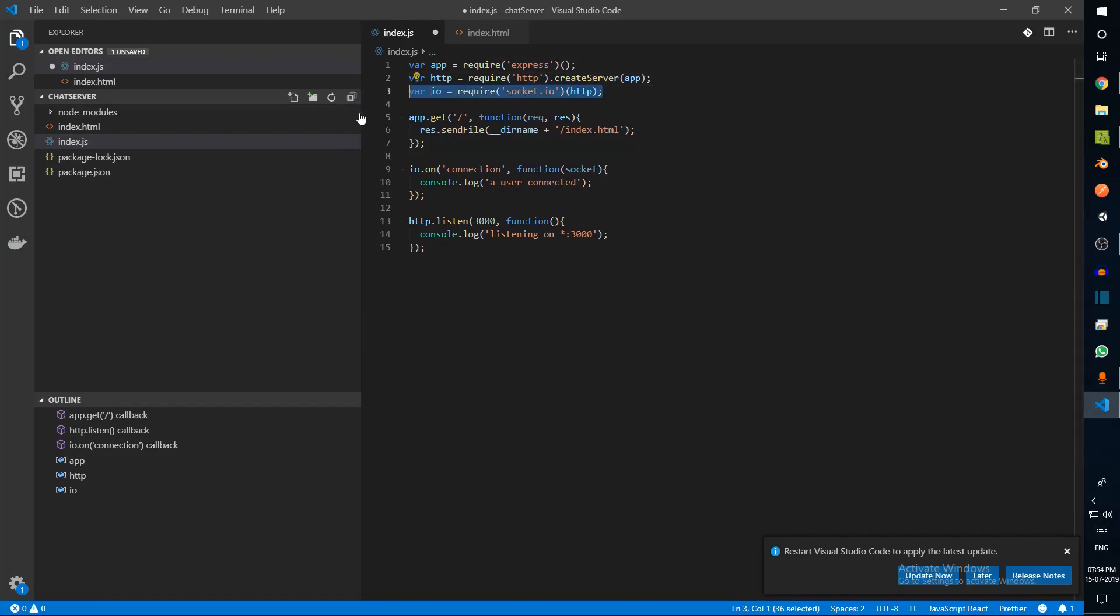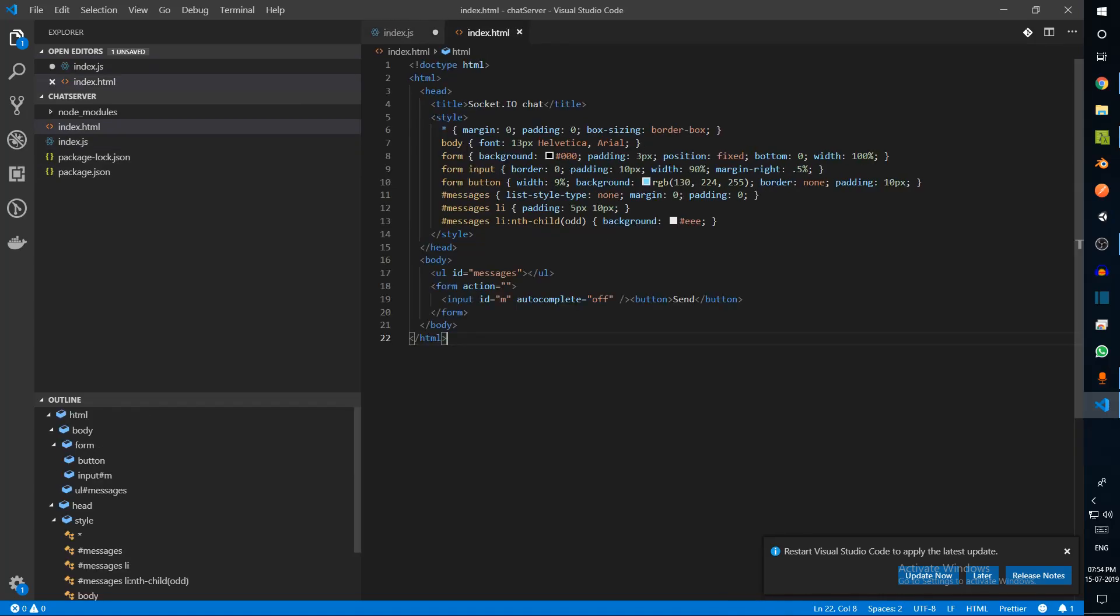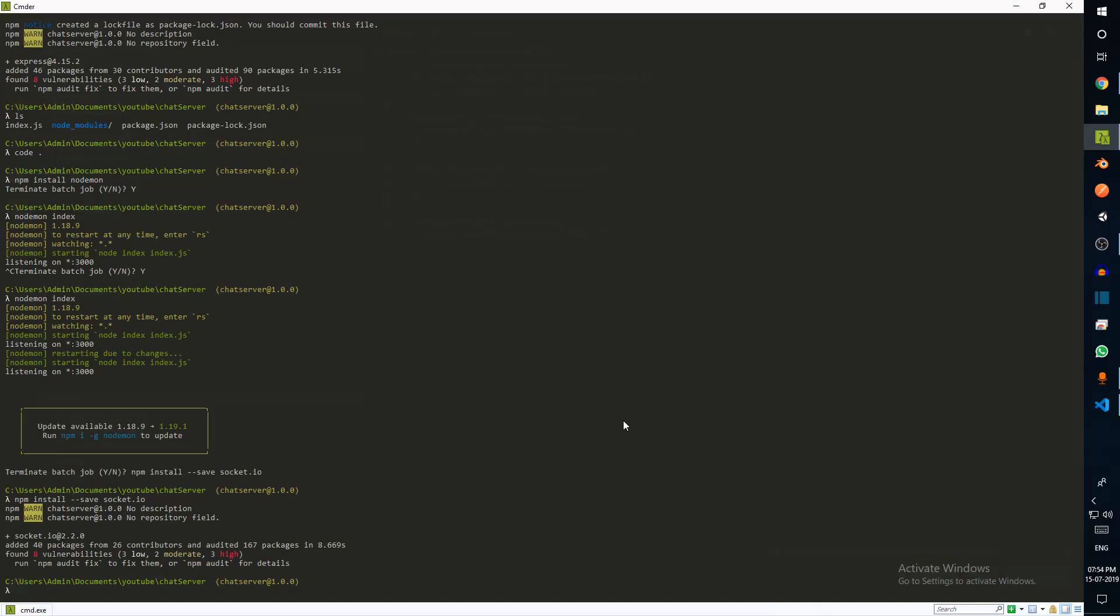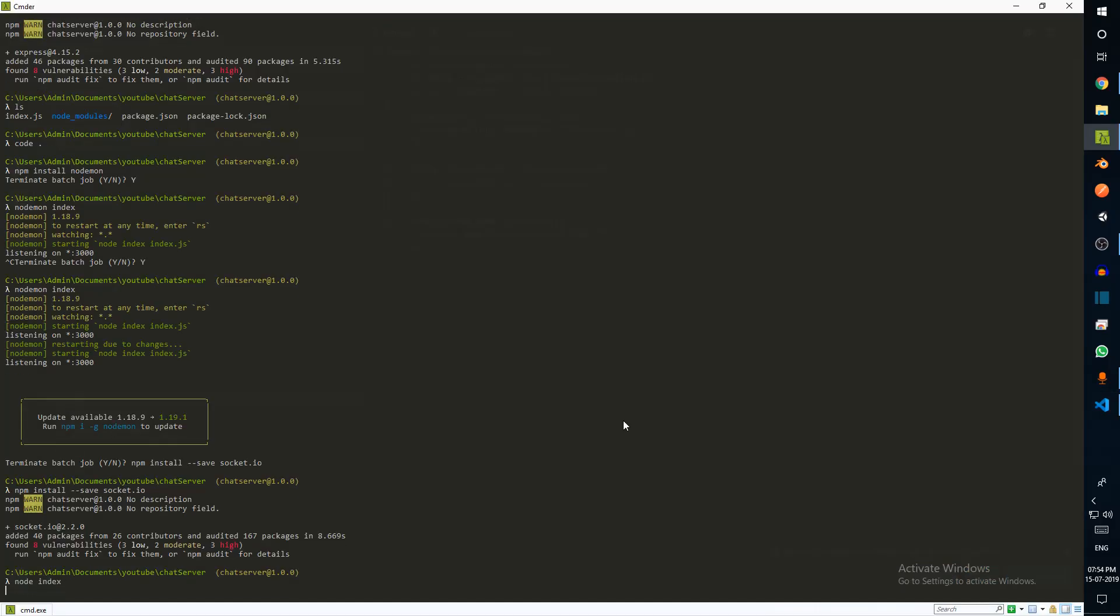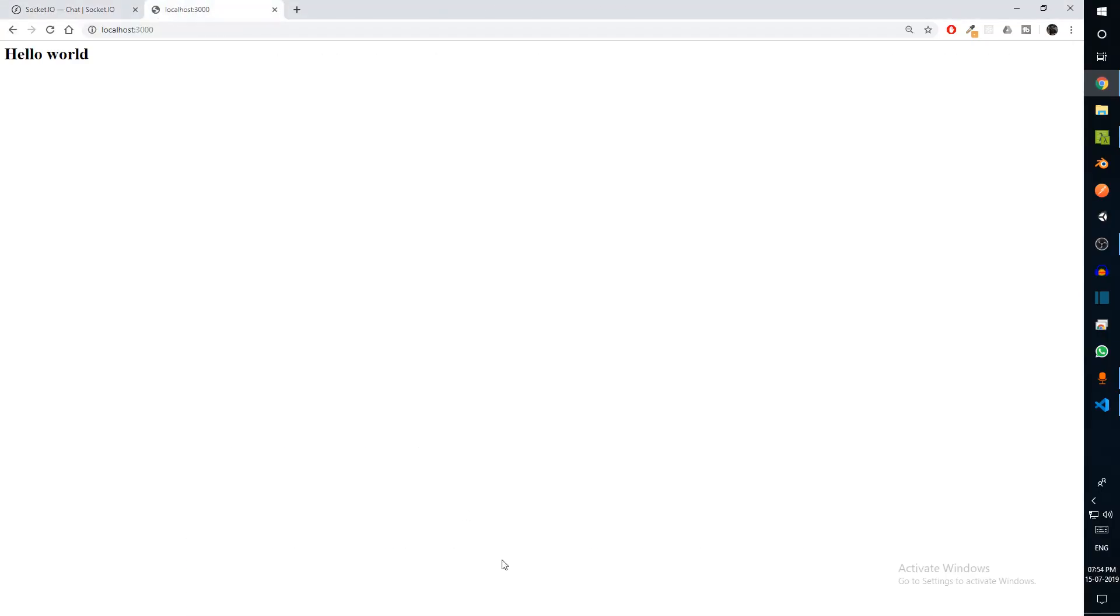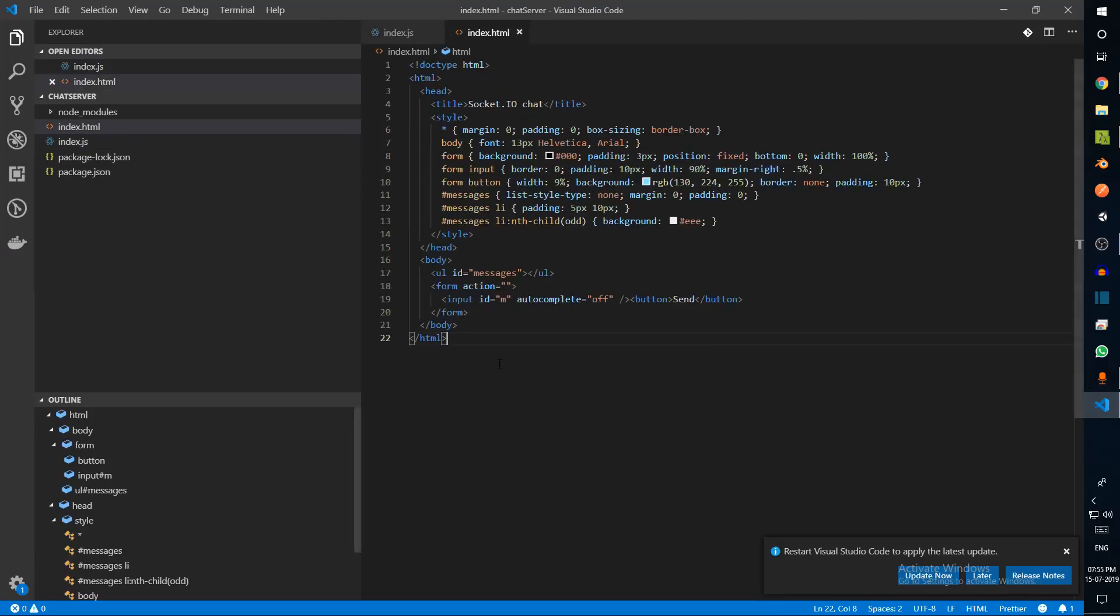Let's copy this and paste this entire thing here. The only difference is we've added this line of code - we just added one event listener which is the connection. Once a user, that is this index.html, gets connected to this server, we'll automatically console log 'a user has connected'.